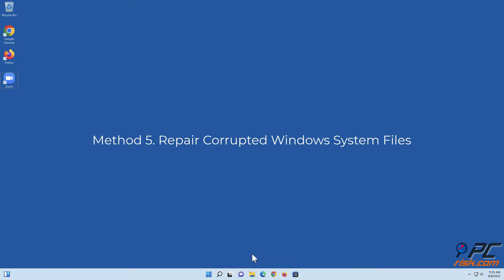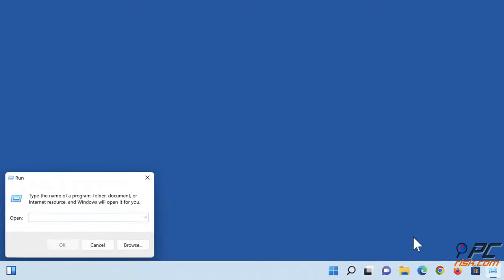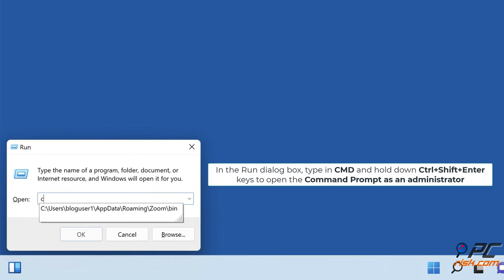Method 5: Repair corrupted Windows system files. Hold down Windows+R keys to open Run. In the Run dialog box, type CMD and hold down Ctrl+Shift+Enter keys to open the Command Prompt as an administrator.